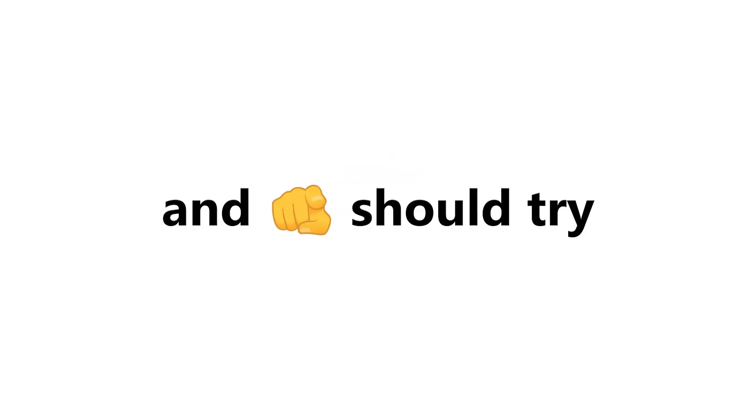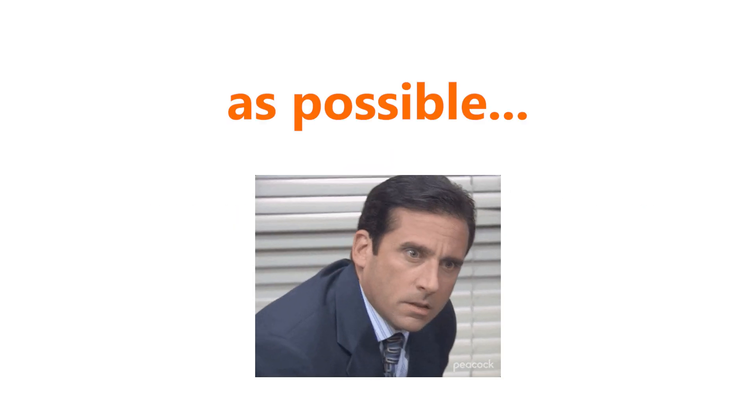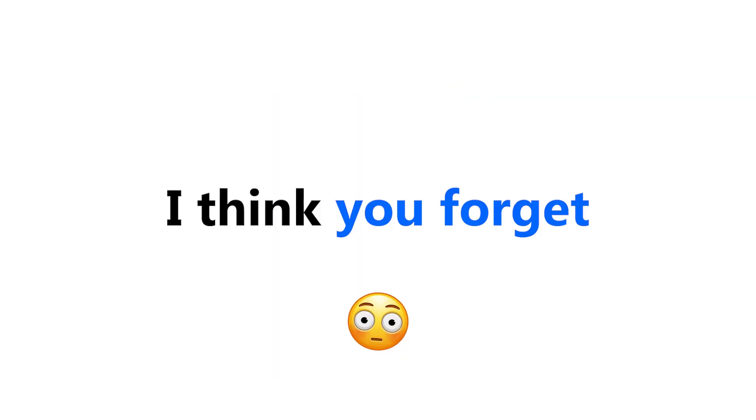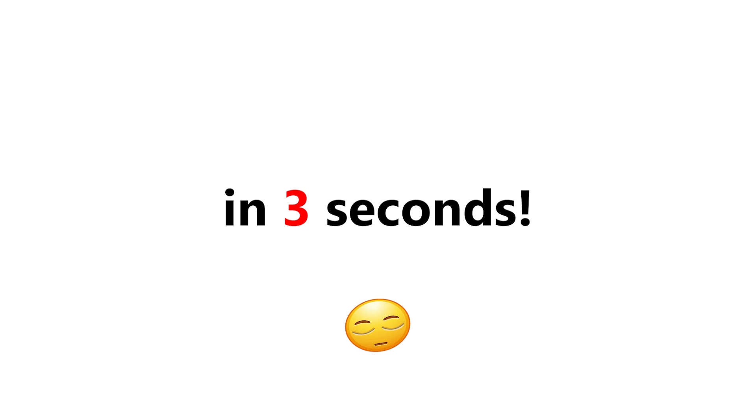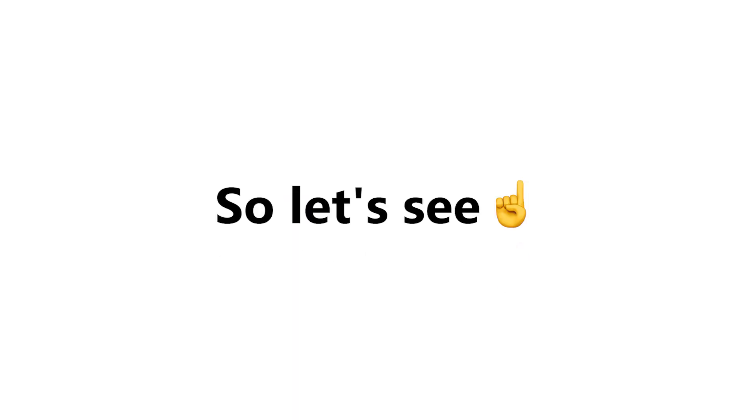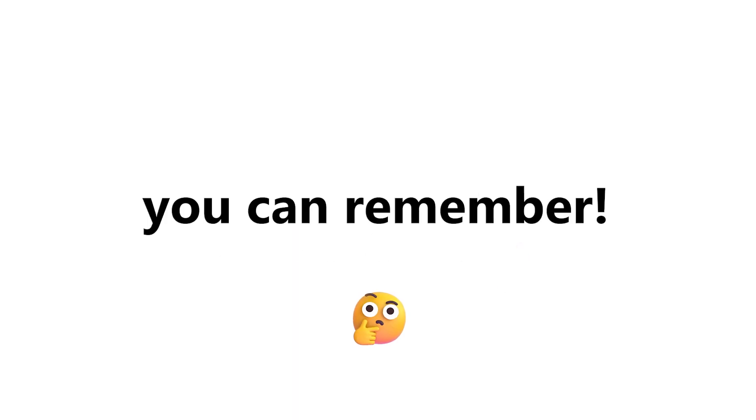In this video, I will show you some things and you should try to remember as many of them as possible. I think you'll forget most of them in three seconds. So let's see how many of them you can remember.